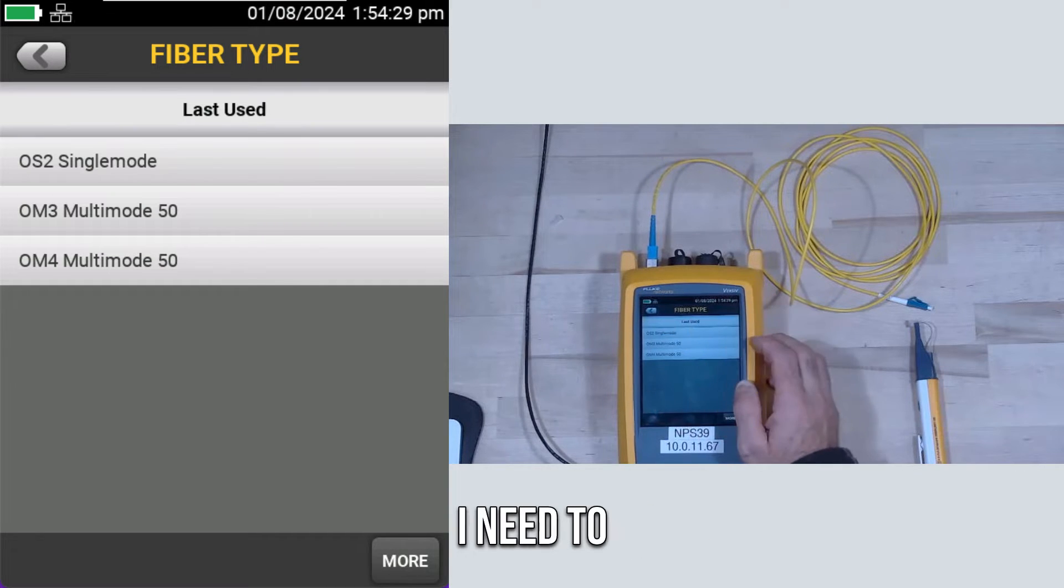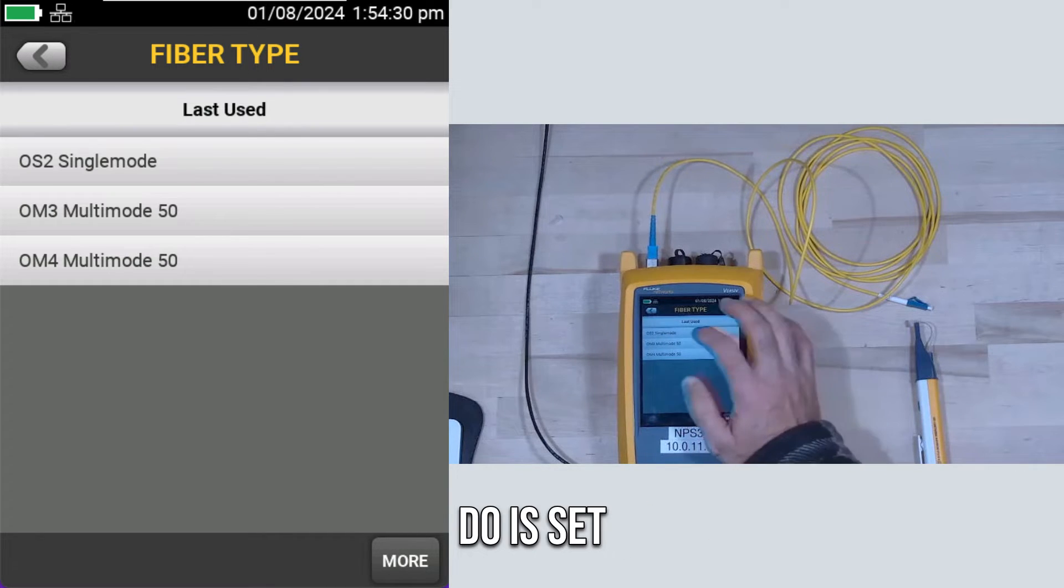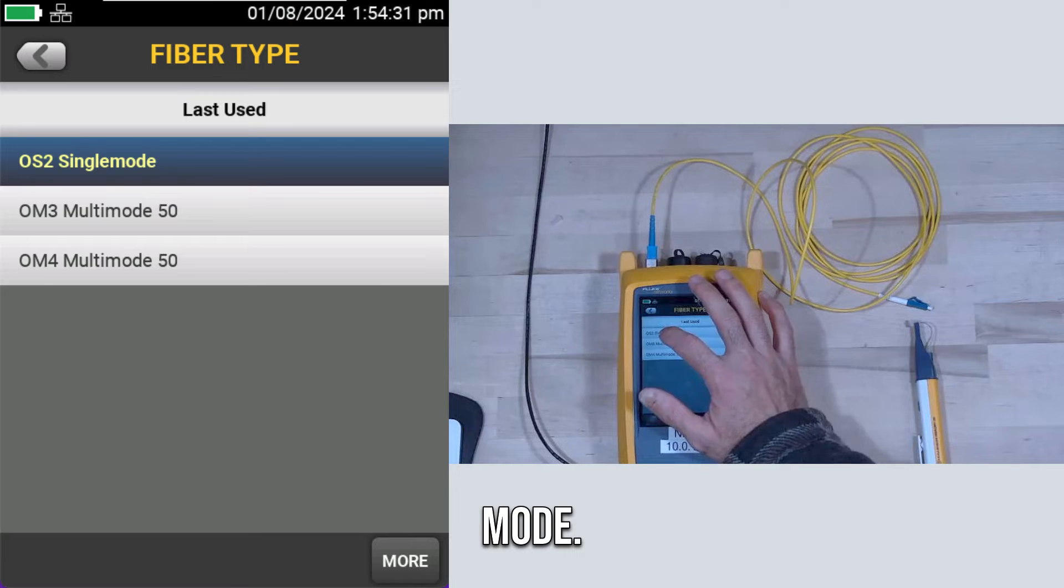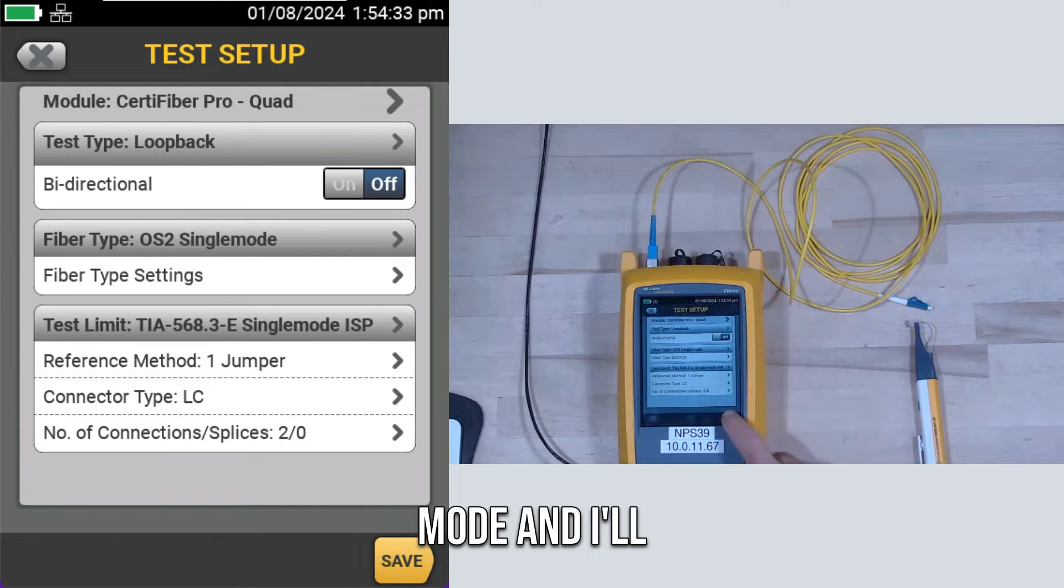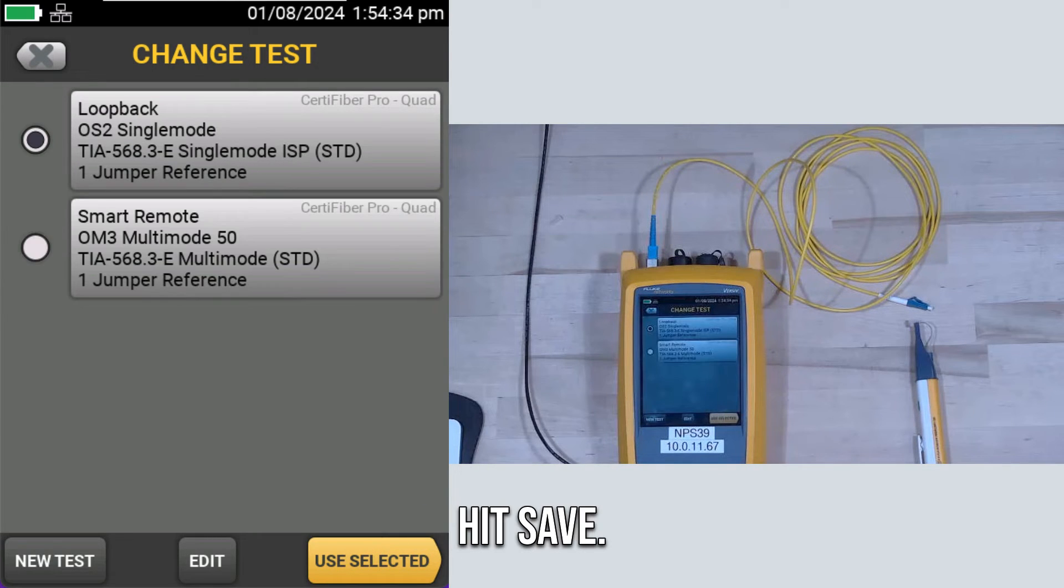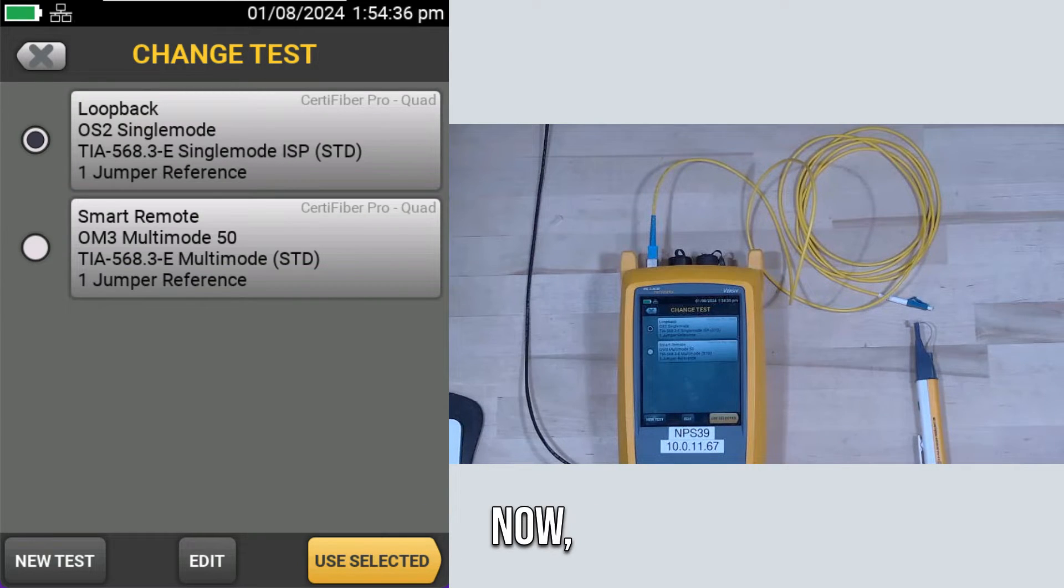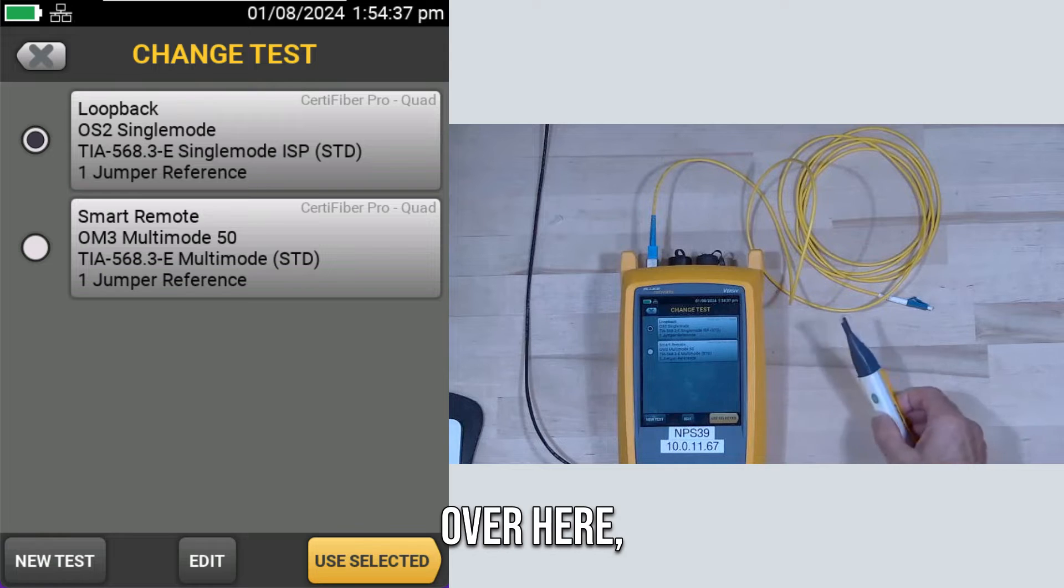All I need to do is set it to single-mode. So I'll set that to single-mode, and I'll hit Save.